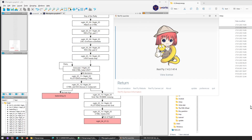Hello and welcome. Today we have a slightly different video about RenPy and story writing in RenPy, and in particular story branching programming in RenPy.